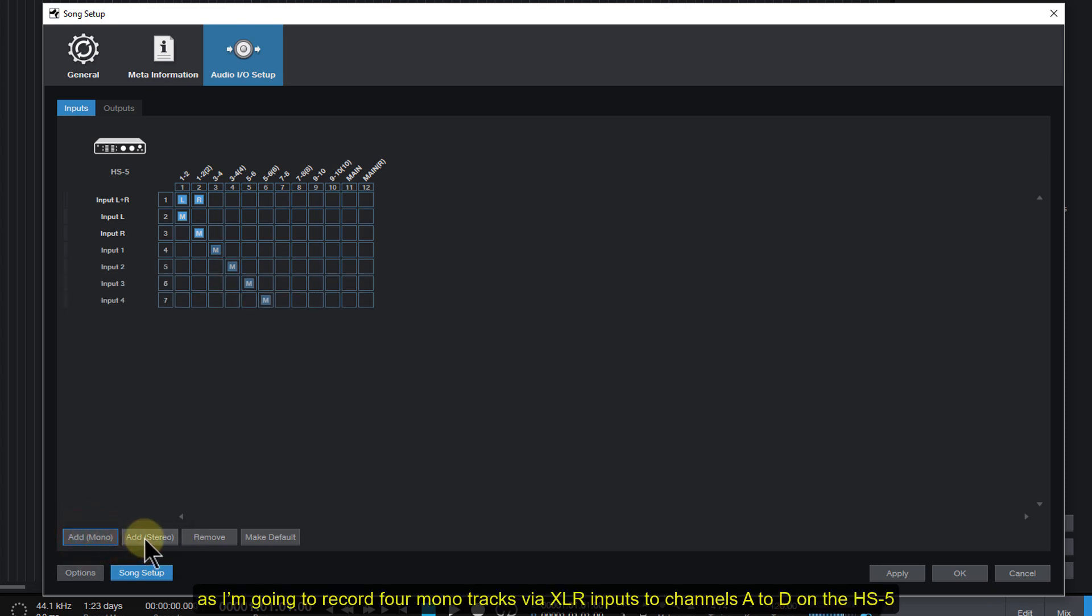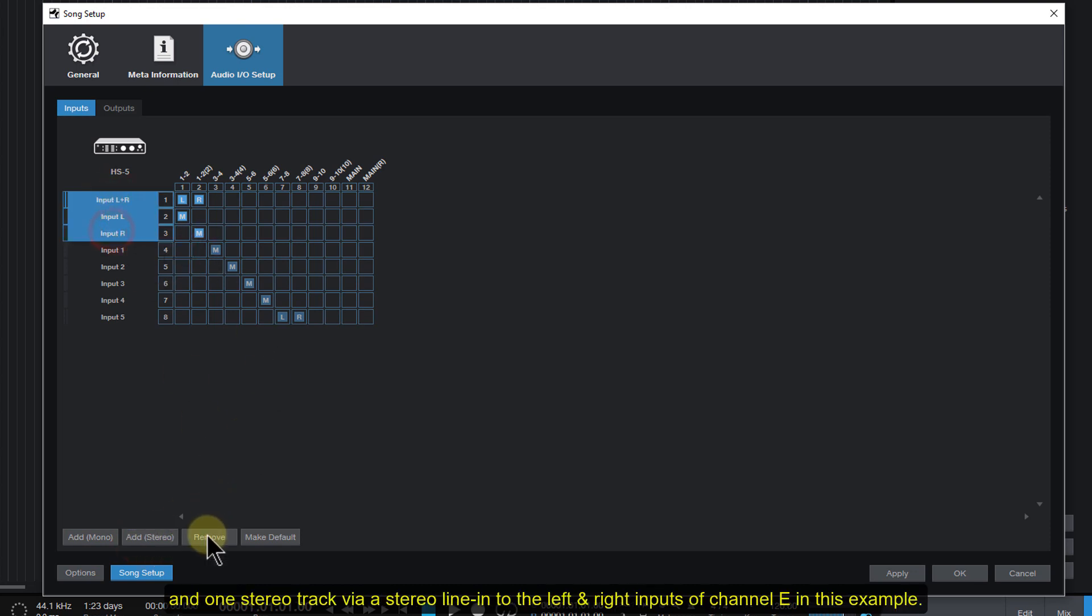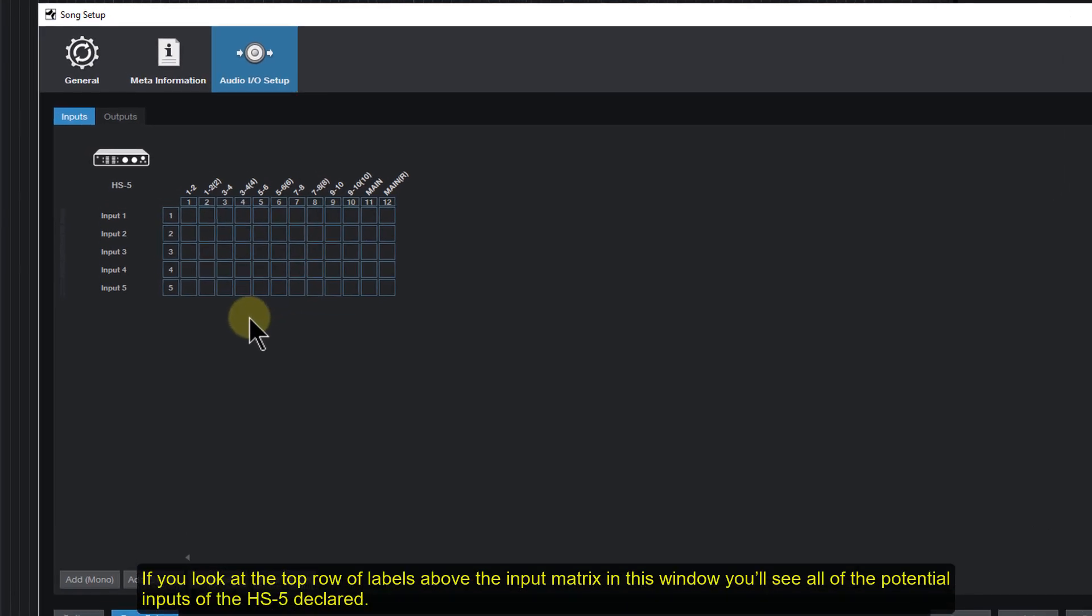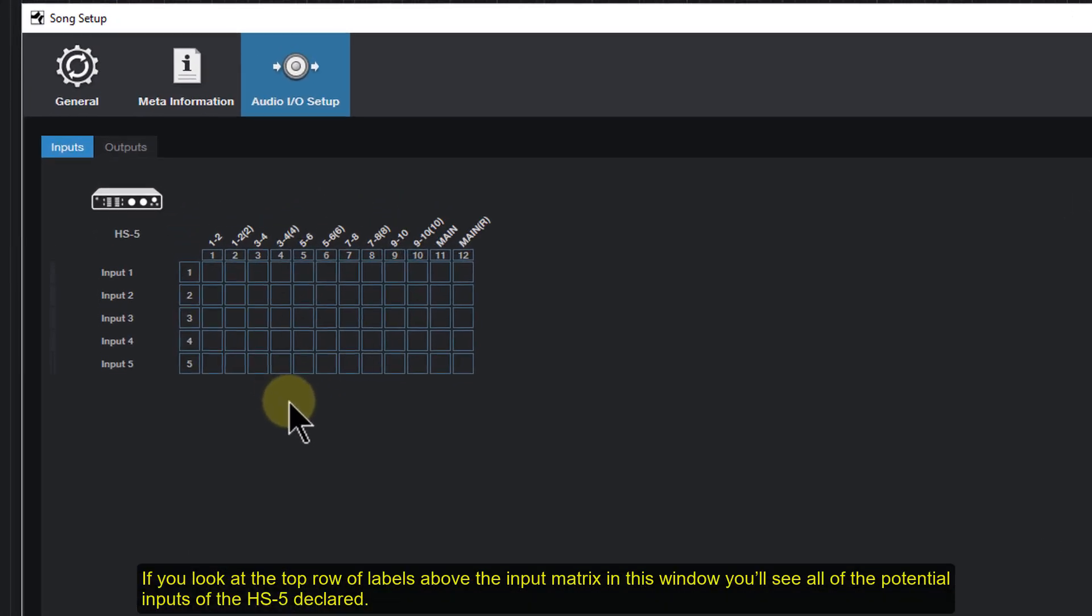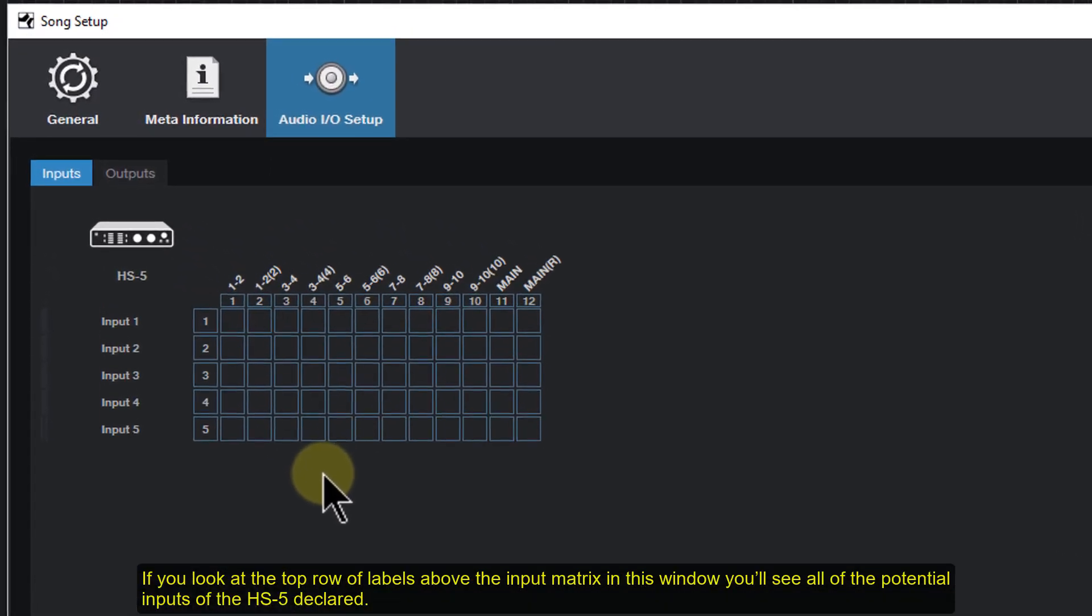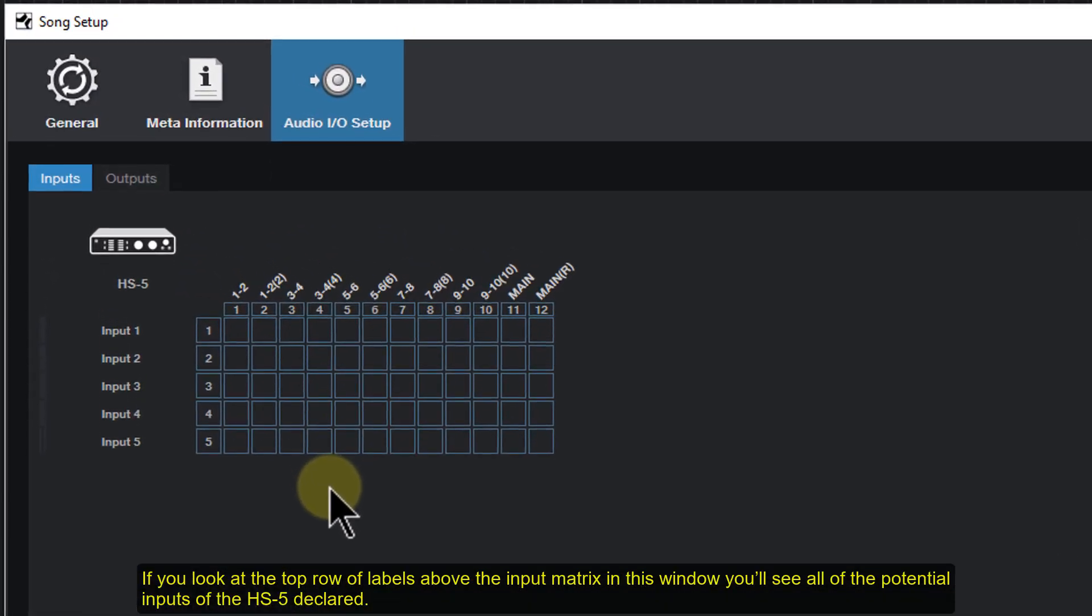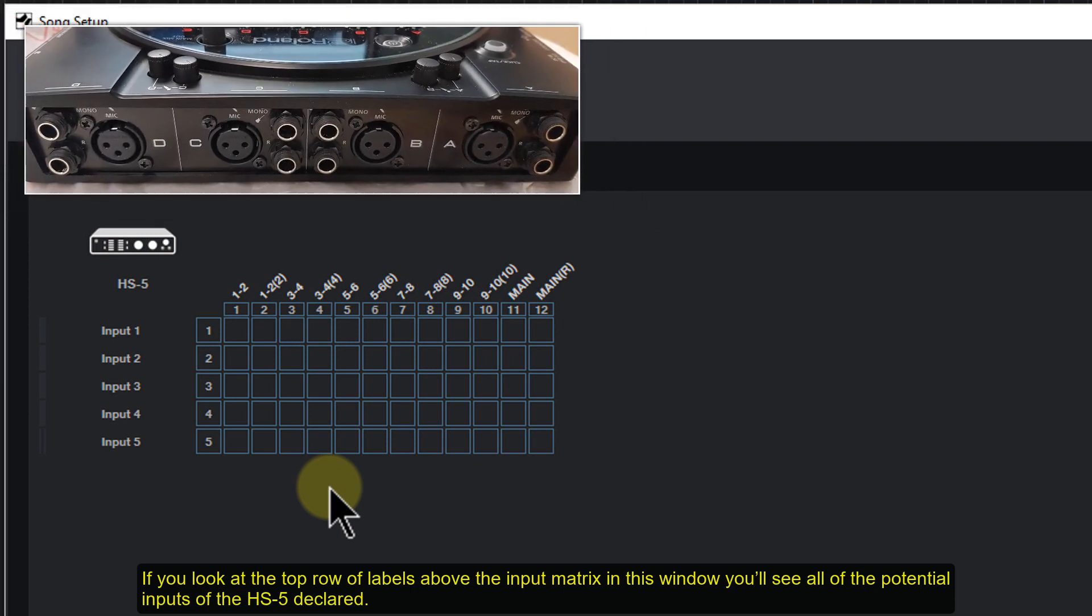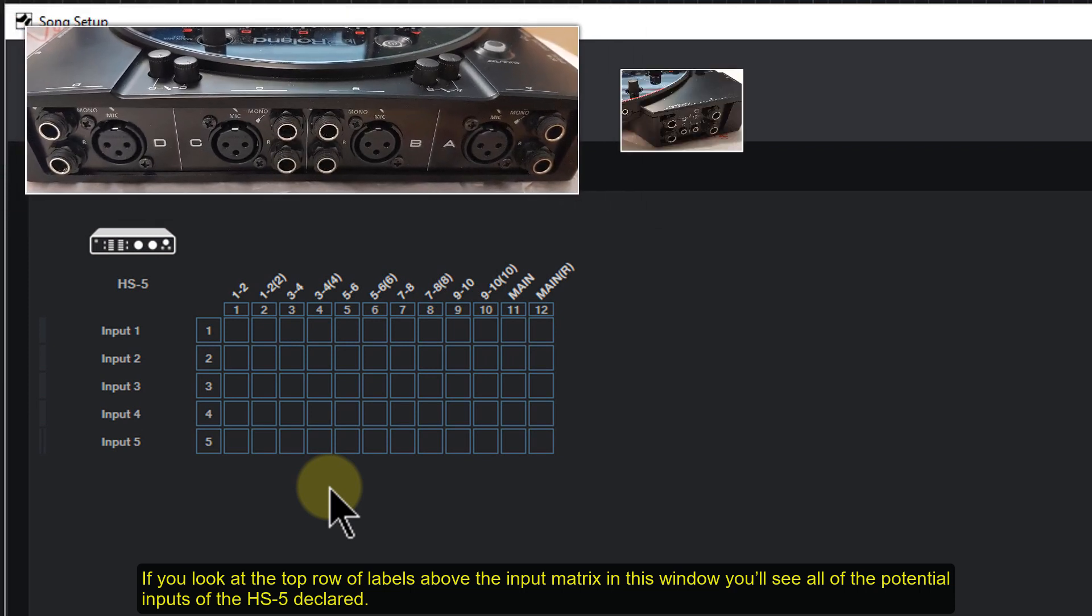As I'm going to record four mono tracks via XLR inputs to channels A to D on the HS5, and one stereo track via a stereo line in to the left and right inputs of channel E in this example. If you look at the top row of labels above the input matrix in this window, you'll see all of the potential inputs of the HS5 declared.